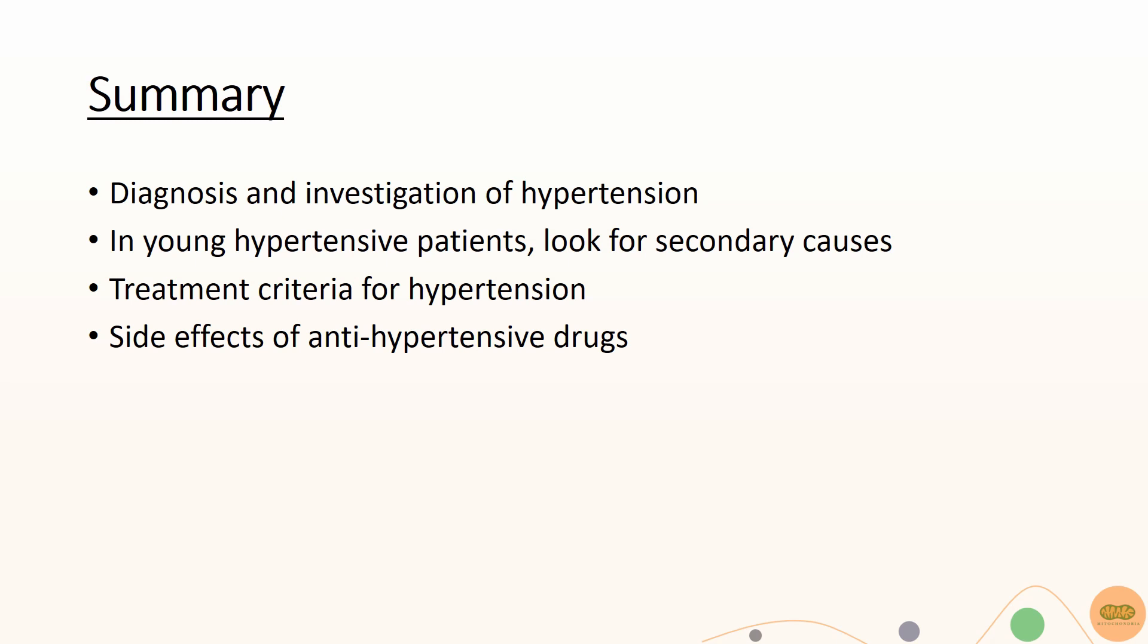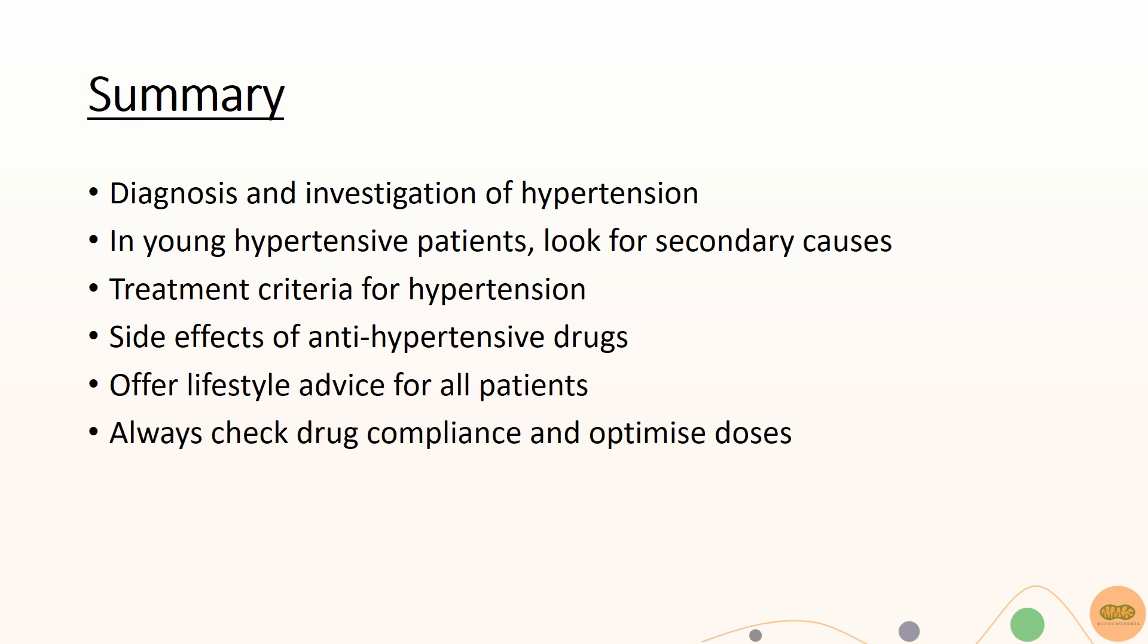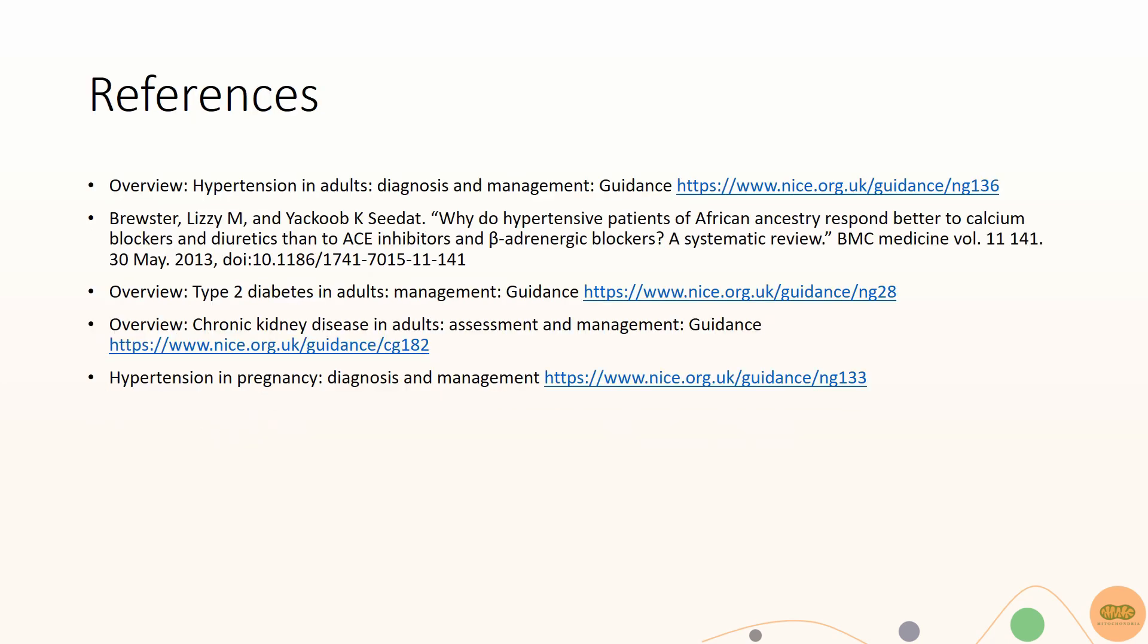Remember always to offer lifestyle advice for all patients and check drug adherence before adding an additional drug. I hope you have enjoyed this session, subscribe for more videos in the future.